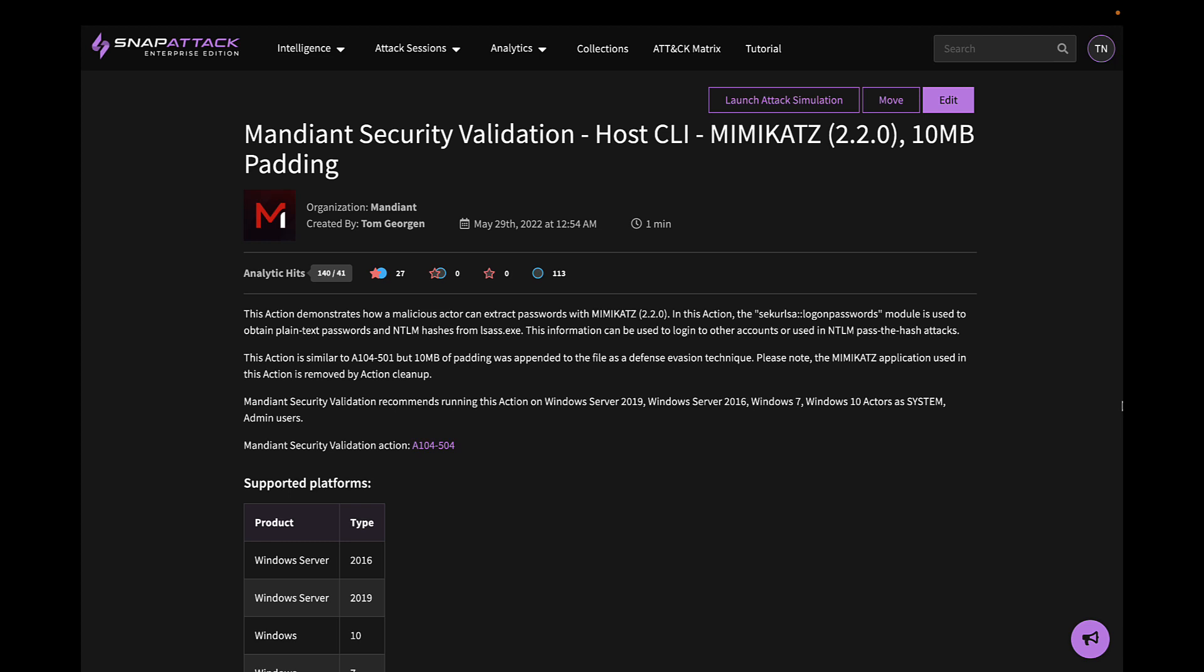And this is part of what makes our partnership with Mandiant so powerful. Their security validation platform has thousands of automated attacks, both host and network-based, that can be run in SnapAttack as well as your production environment.